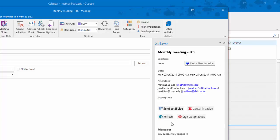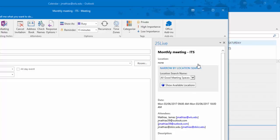To find a location or space for your meeting, click Find a New Location. You will be provided options to narrow your location search. By default, all good meeting spaces is selected.